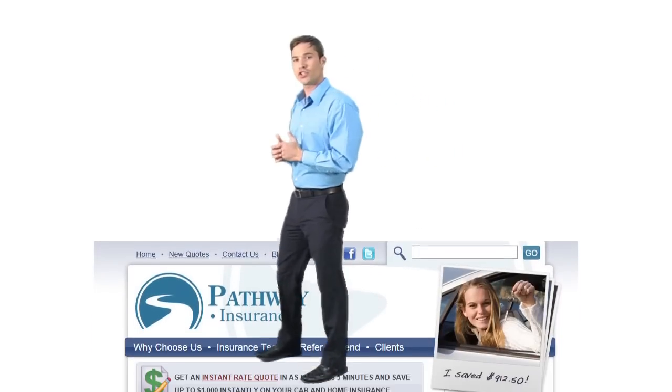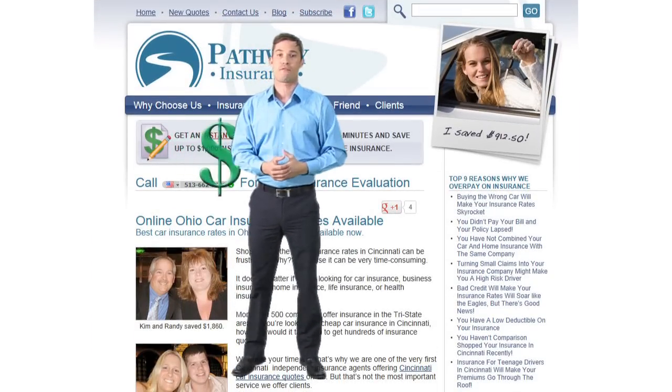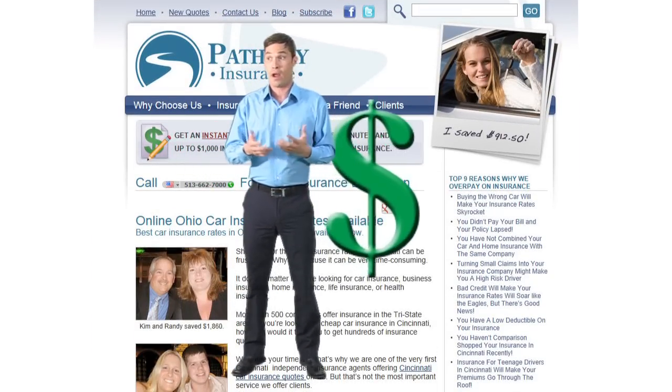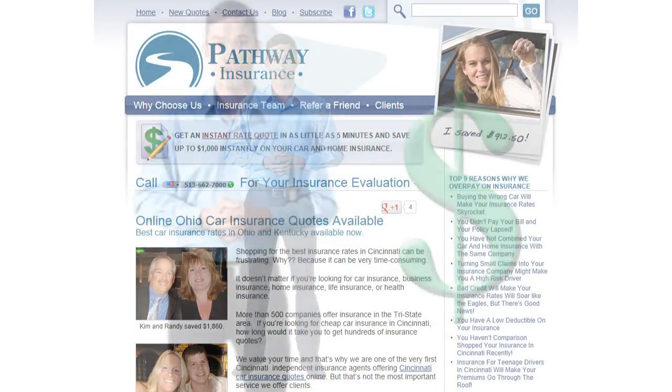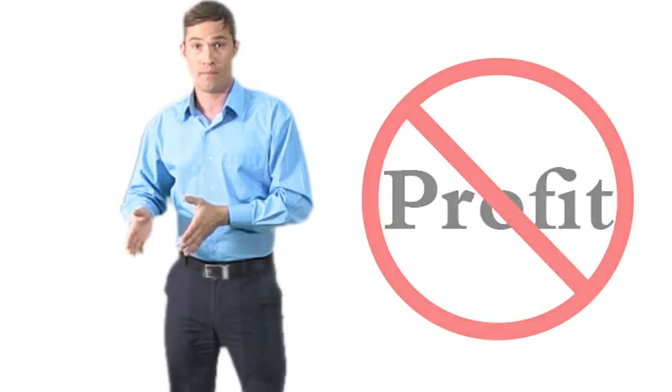So let's take a second, let's go back and summarize what we have discussed so far. Agents truly want their websites to make money for their agencies, why else would they do it? Yet, most insurance websites are unprofitable.